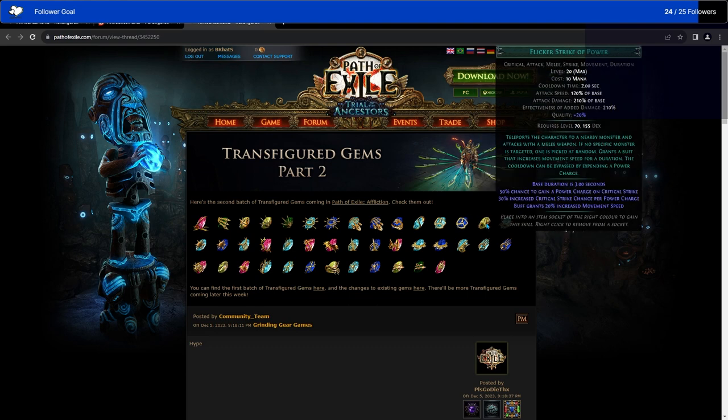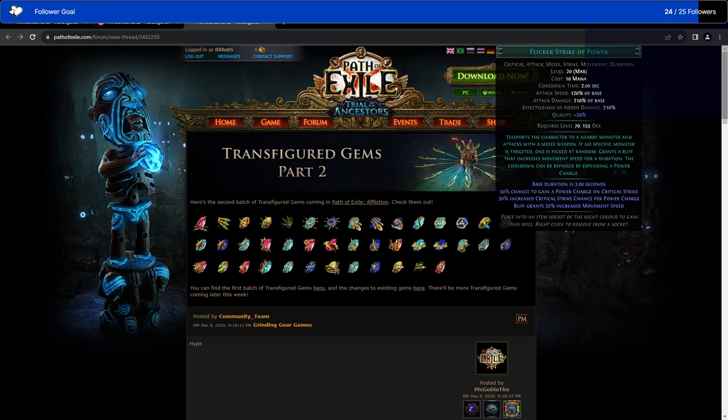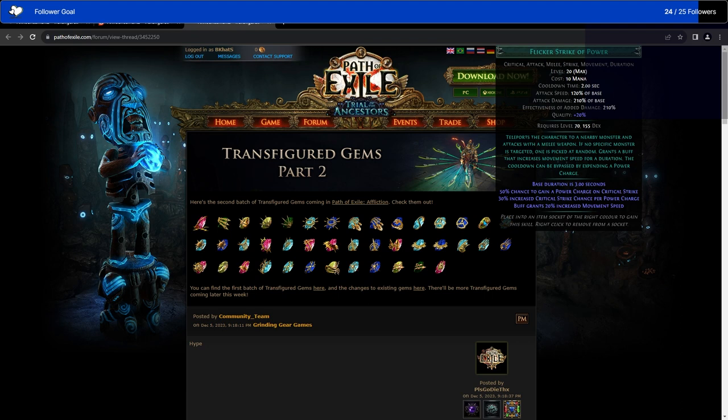Next, we have Flicker Strike of Power. This, as far as I can tell, is just Flicker Strike, but you use power charges. Simple as that. This will mean that instead of picking Raider every single time or picking Slayer every single time you want to do Flicker Strike, you will actually get the chance to pick, let's say, an Assassin, which focuses on power charges. Or, heck, even an Occultist, which focuses on power charges. It would be really interesting if you could convert your Flicker Strike damage. If you were to do a cold damage Flicker Strike or a chaos damage Flicker Strike, Occultist would actually be a really cool option.